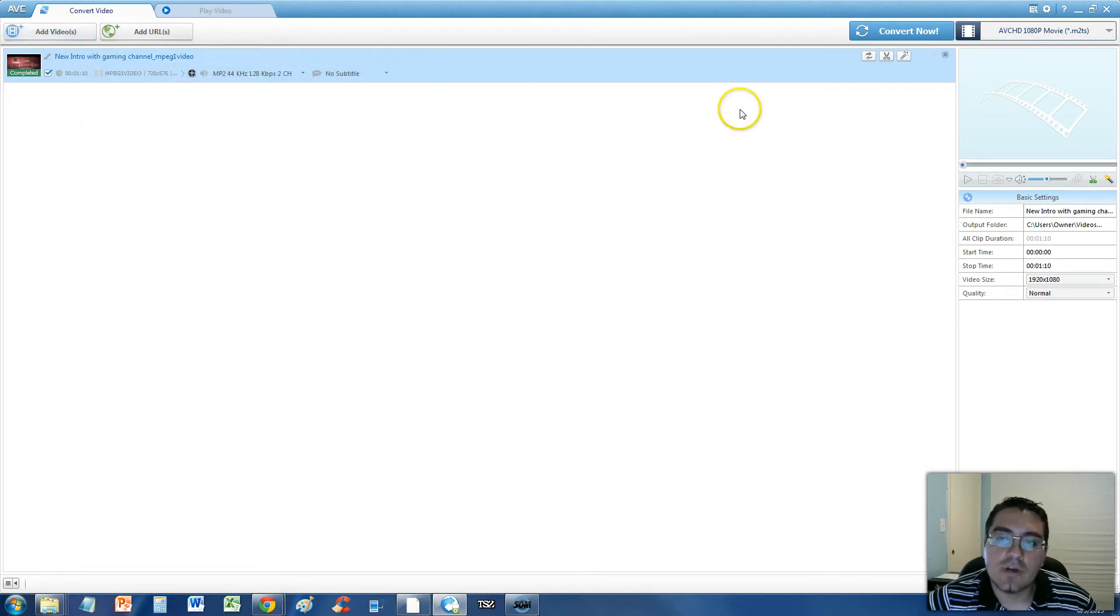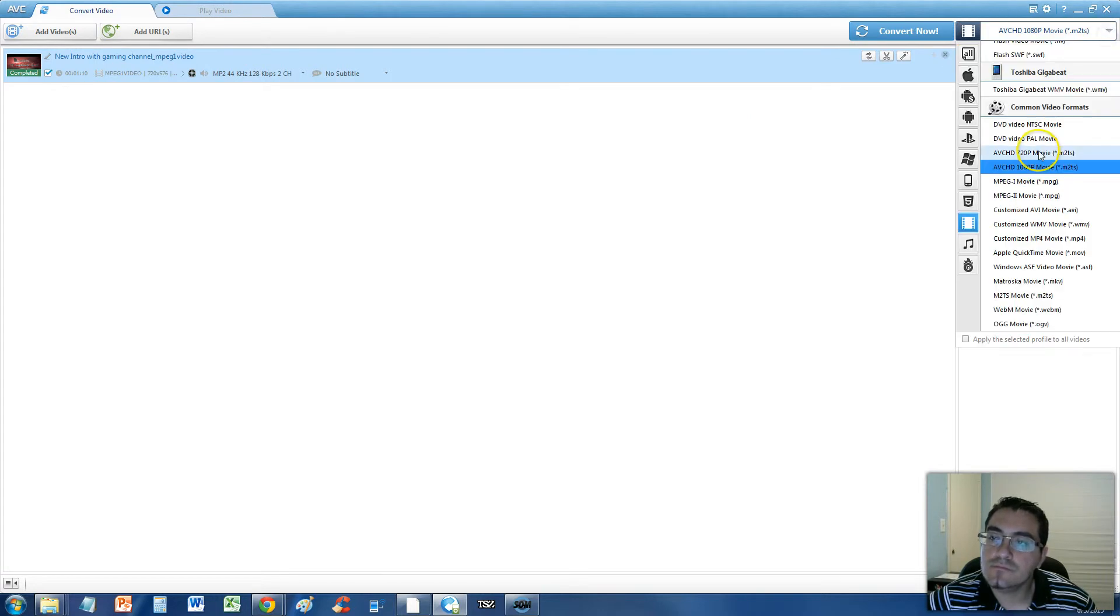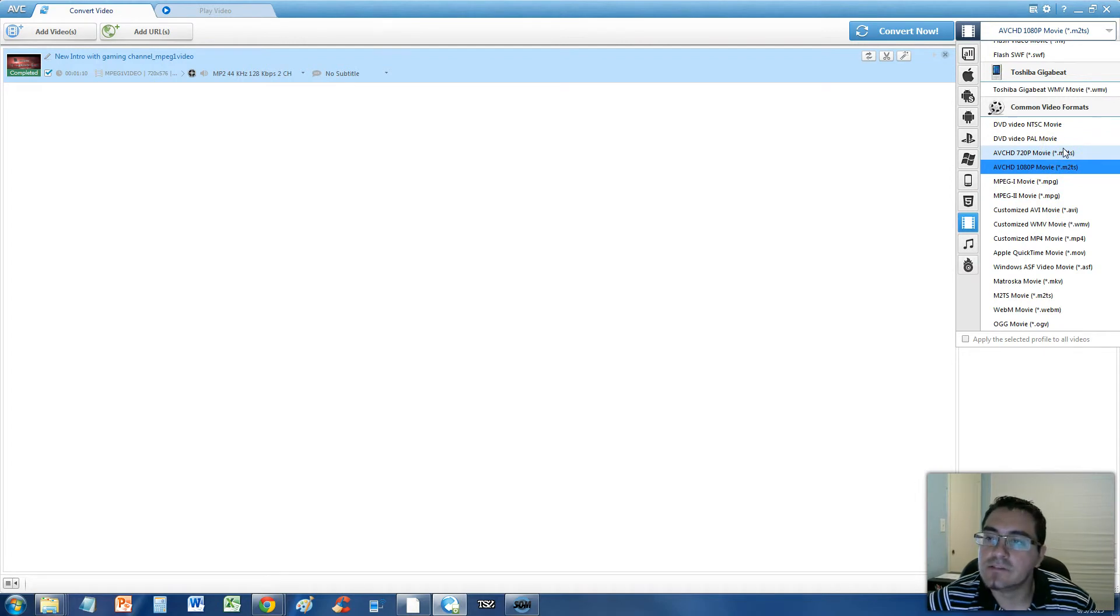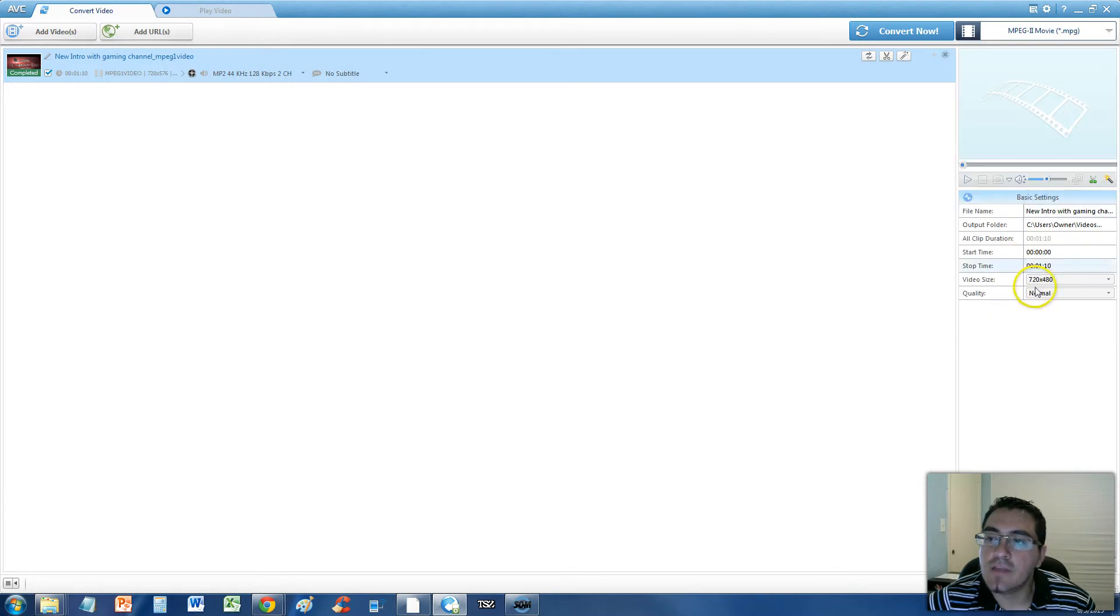Now, to actually convert it, click up here on the upper right hand corner, and select. You'll see a big list of different formats, but in this video we're focusing on MPEG-2, and you'll see MPEG-2 right here, MPEG-2 movie, we're going to select that.